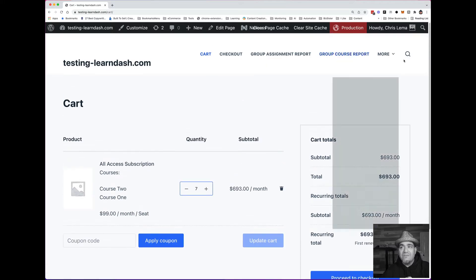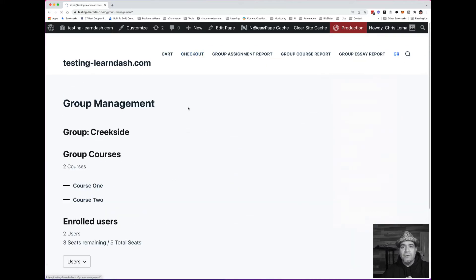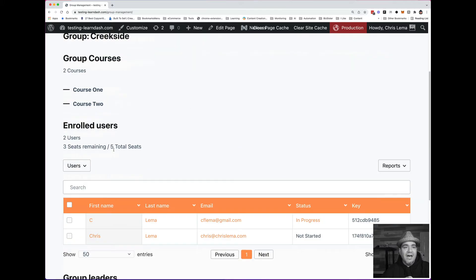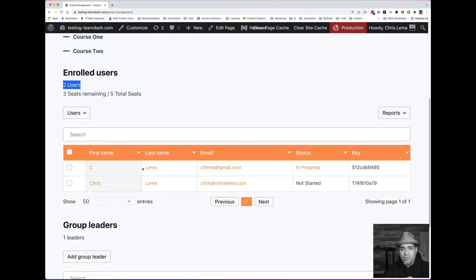And what this gives me is over here in the group management, I can see enrolled users. I have two users enrolled. They're right here. And I have three seats remaining. So this is what happens after I buy it.